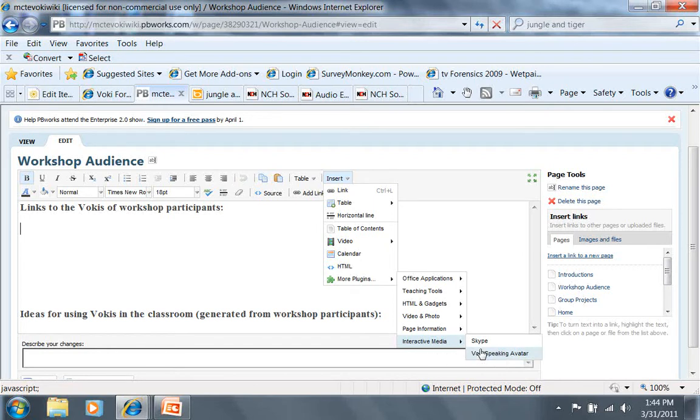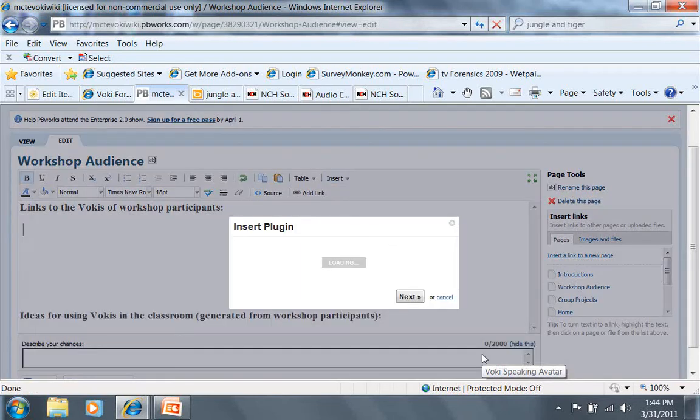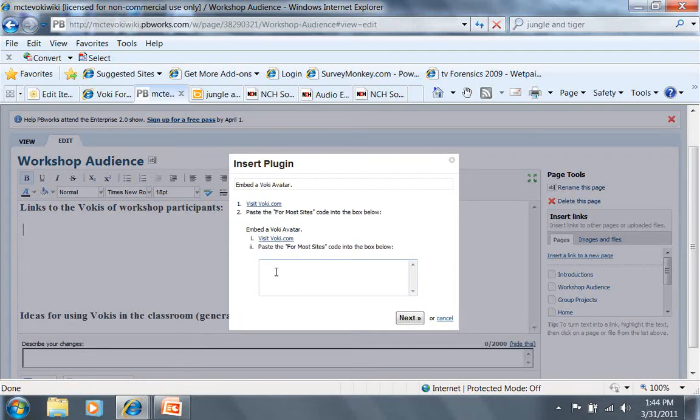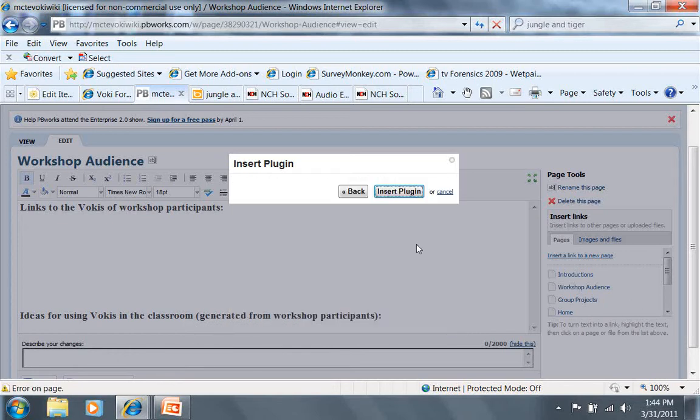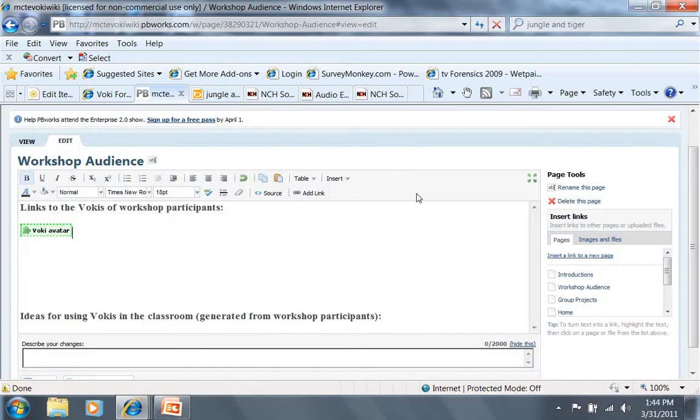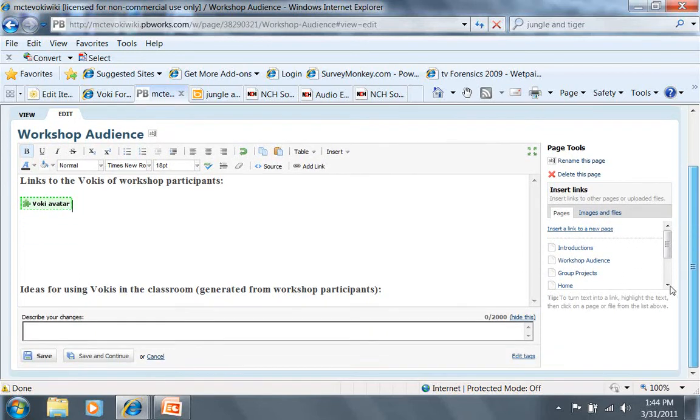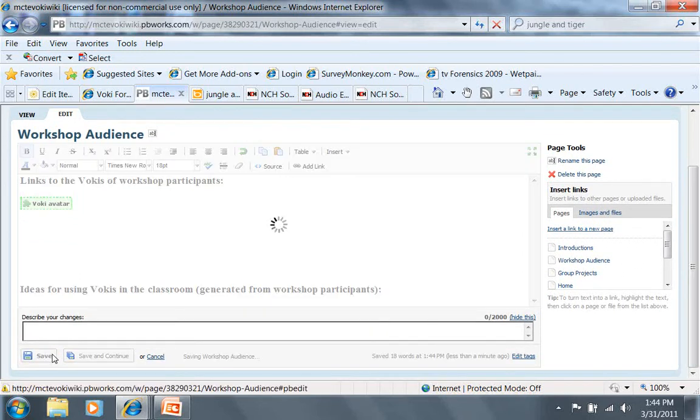You can see that there's an option for Voki right here in PB wiki. So I'm going to click on that, which opens up this dialog box. I'm going to paste that code that I saved here, click on next, and then insert plugin. It's going to look like that Voki avatar. So I'm going to go down and save it.